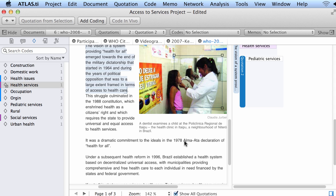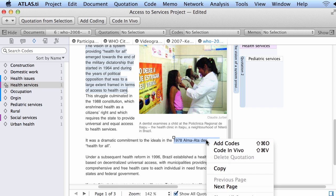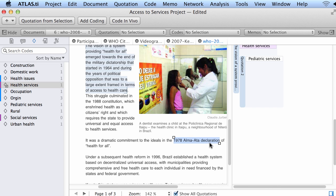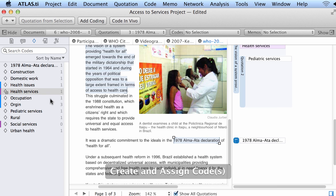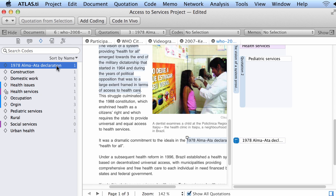This is called in vivo coding. I will select '1978 Alma-Ata declaration' and I want that text to become the code. Right-click, code in vivo. Now '1978 Alma-Ata declaration' has become a code connected to this particular quotation.